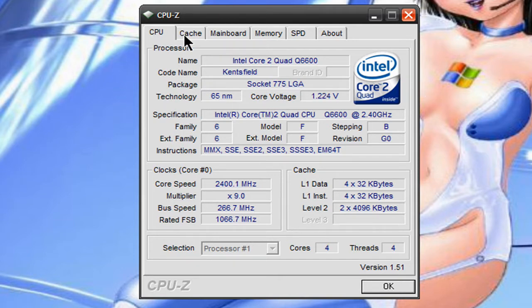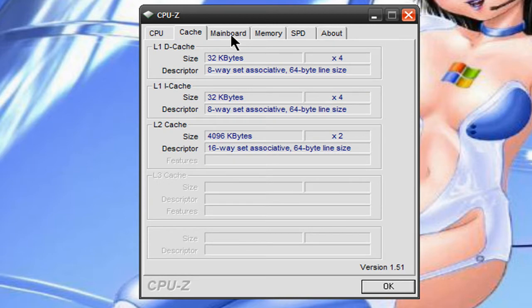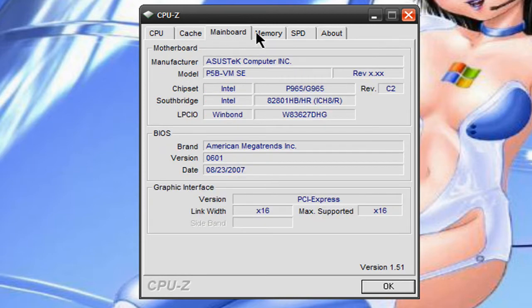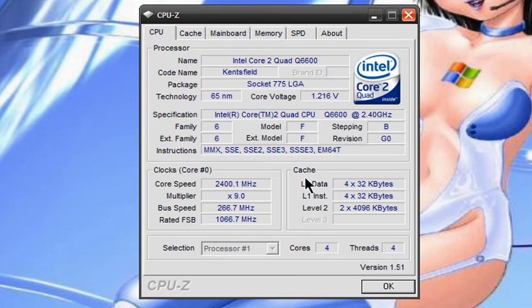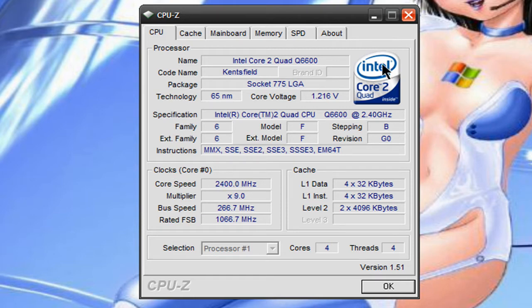the cache, your motherboard, memory, and it goes into detail about it. For instance,